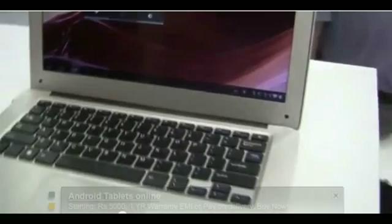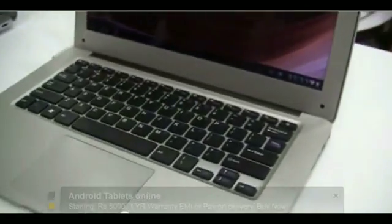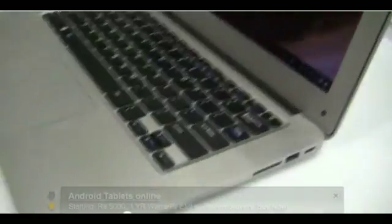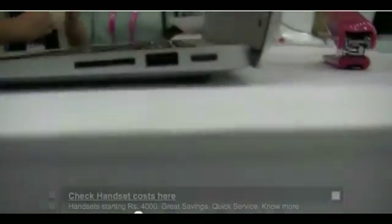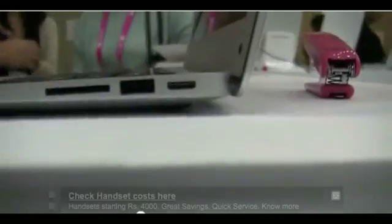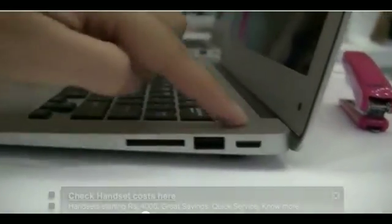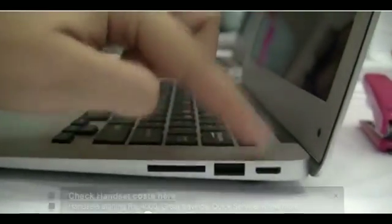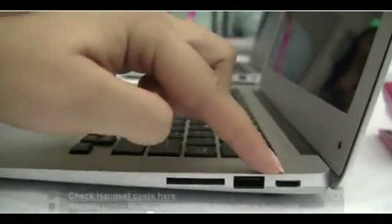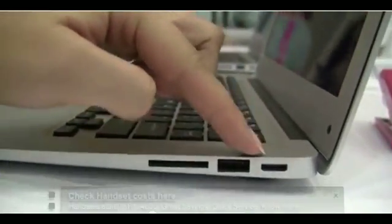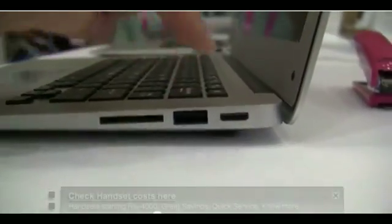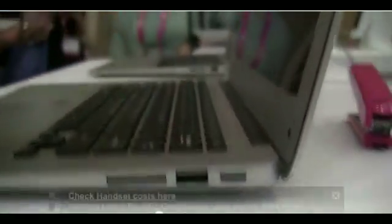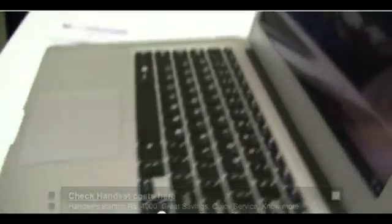You actually need the mouse to make it run a little more smoothly. On the side here we have a mini HDMI, a USB port, and a full-size card reader.